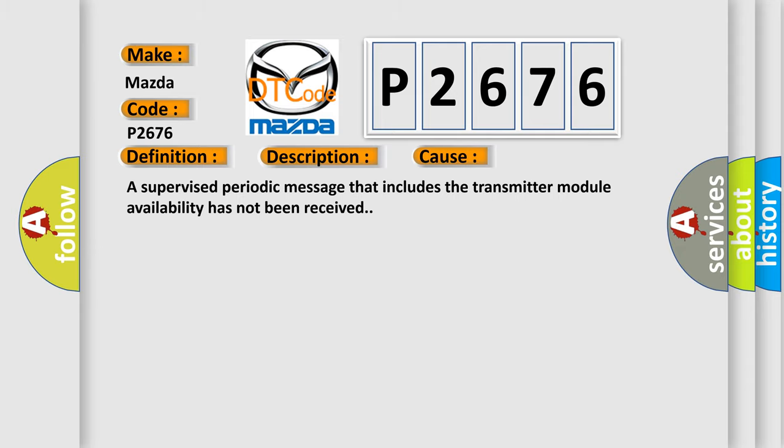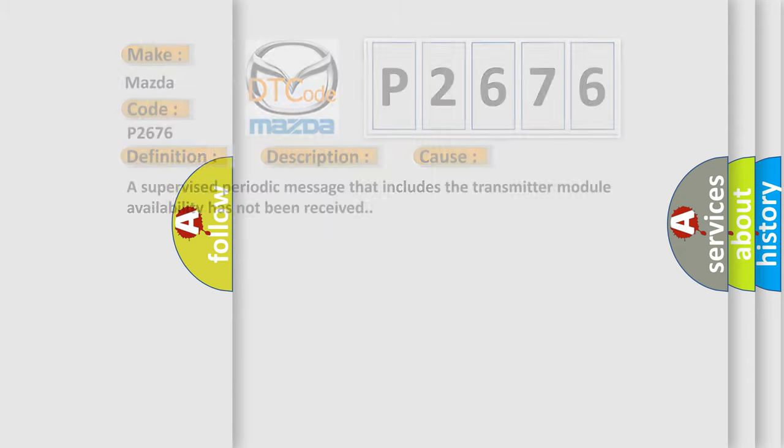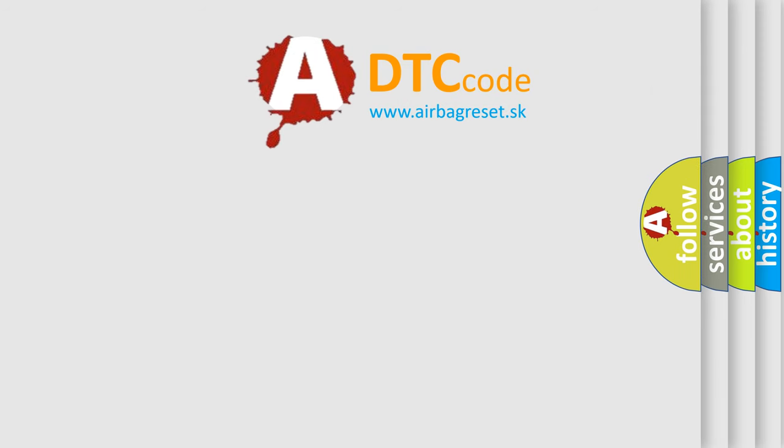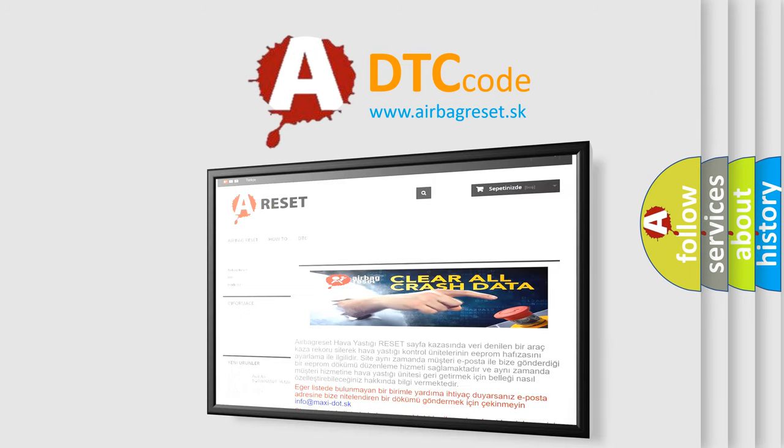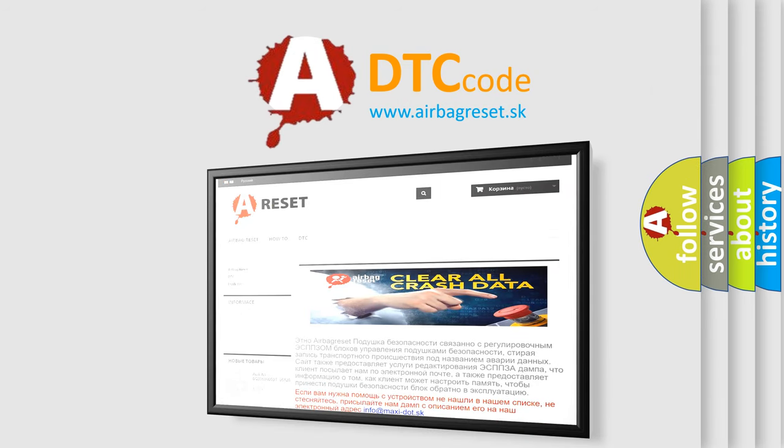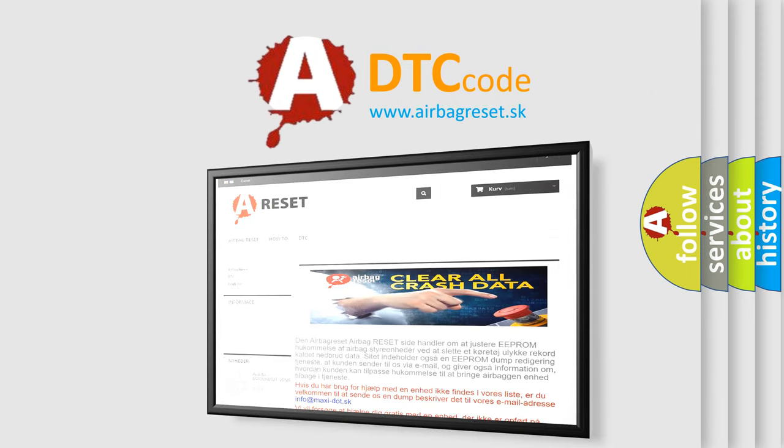The Airbag Reset website aims to provide information in 52 languages. Thank you for your attention and stay tuned for the next video.